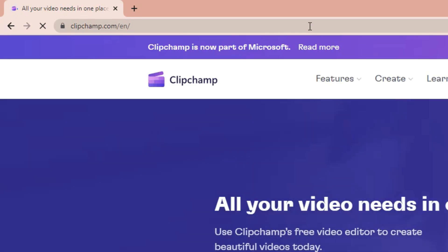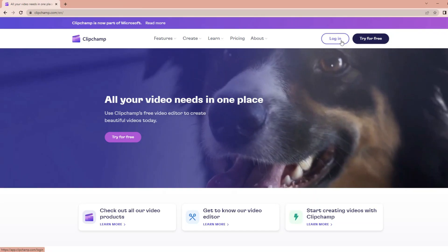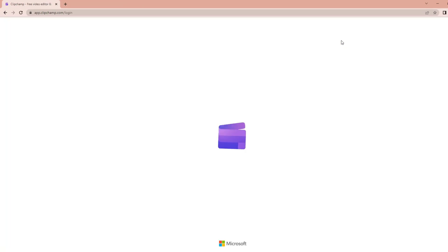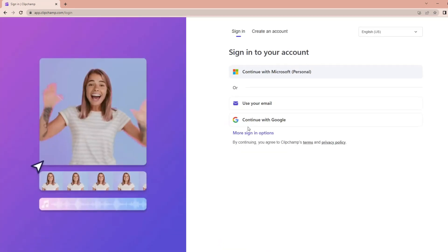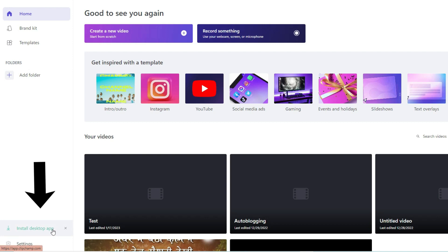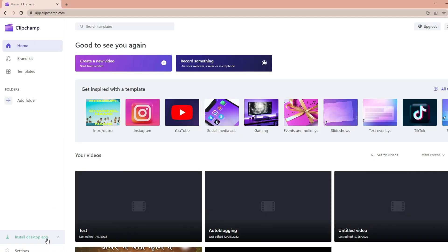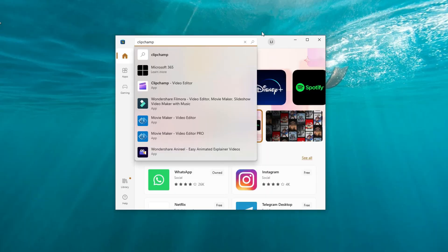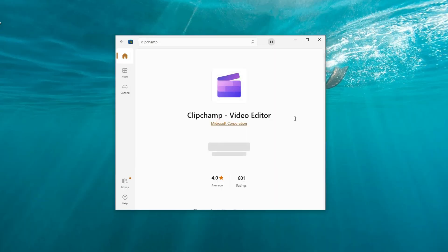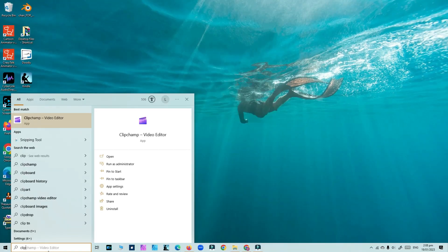To get started, open up Clipchamp either through your web browser by typing in clipchamp.com and sign in if you have already signed up. If you are a new user, just sign up with your mail ID. After logging in, you can see an option to download the desktop app. You can also download the app from the Microsoft Store. Clipchamp comes pre-installed in Windows 11.